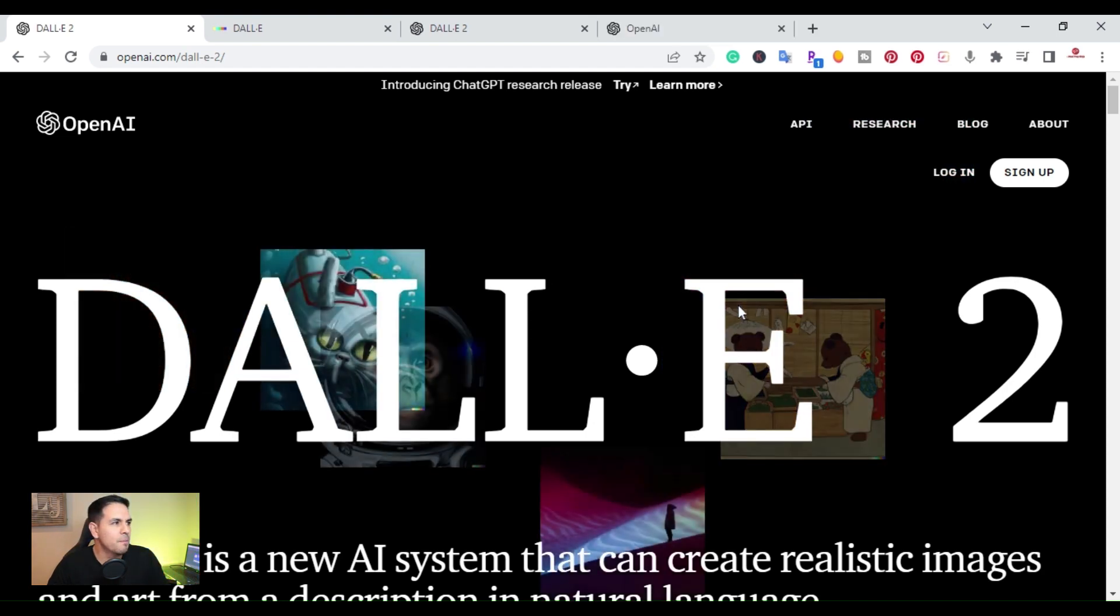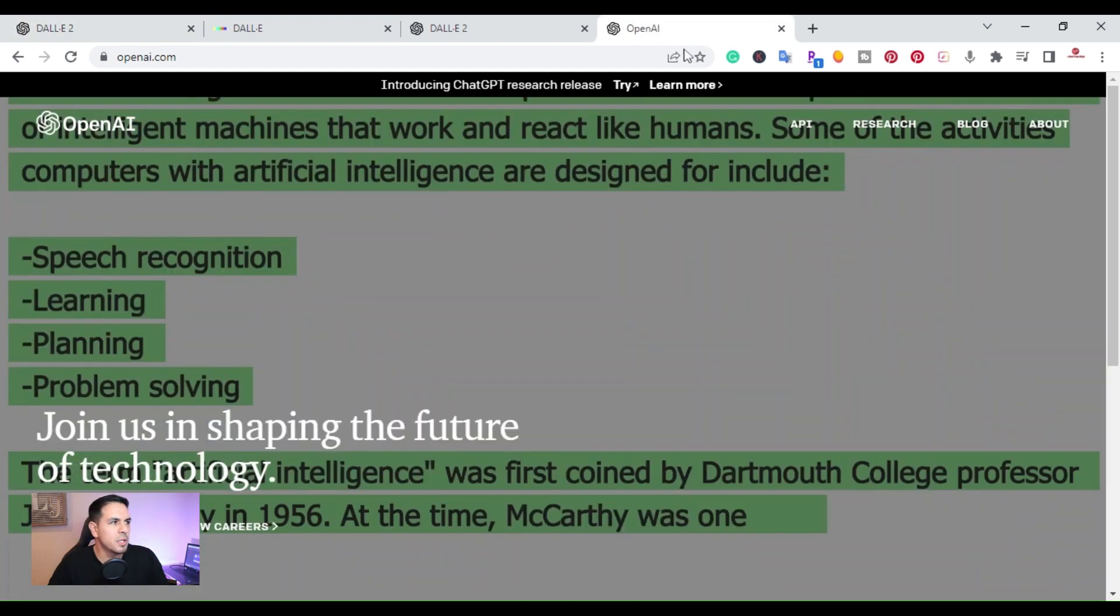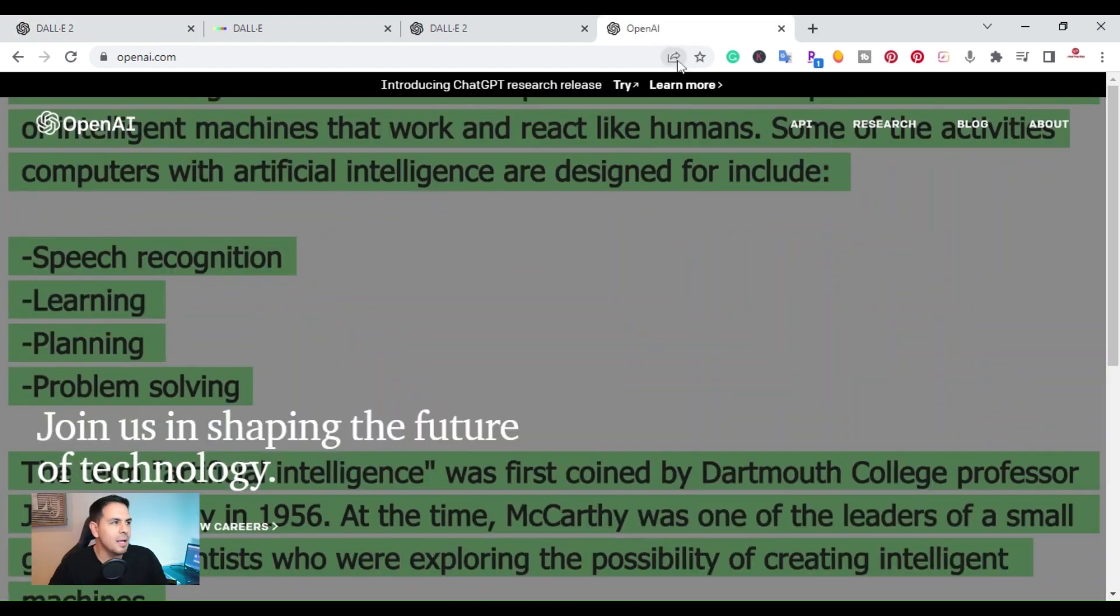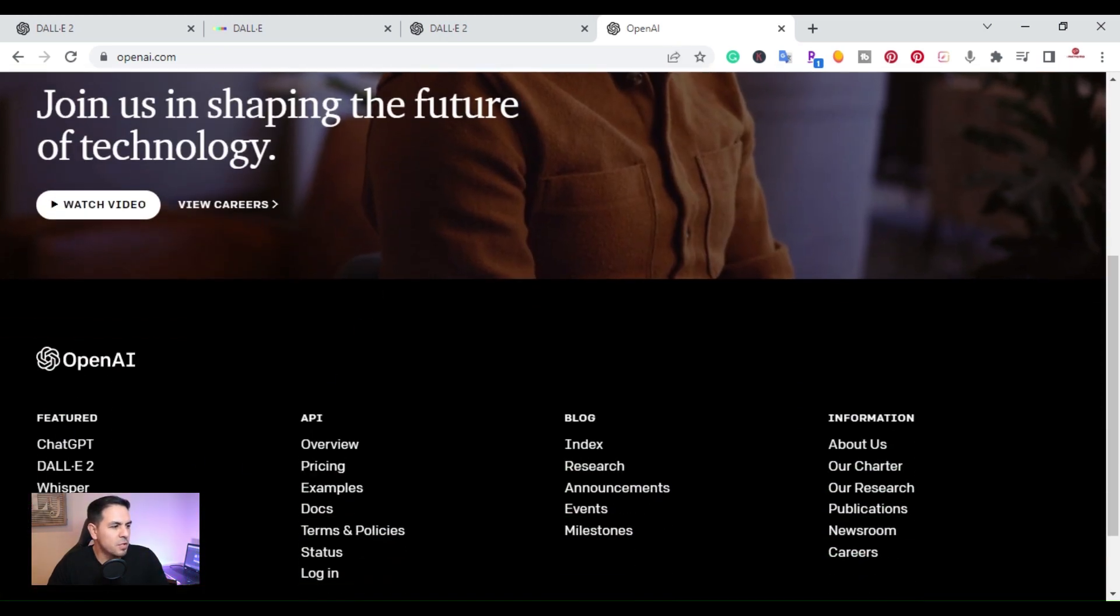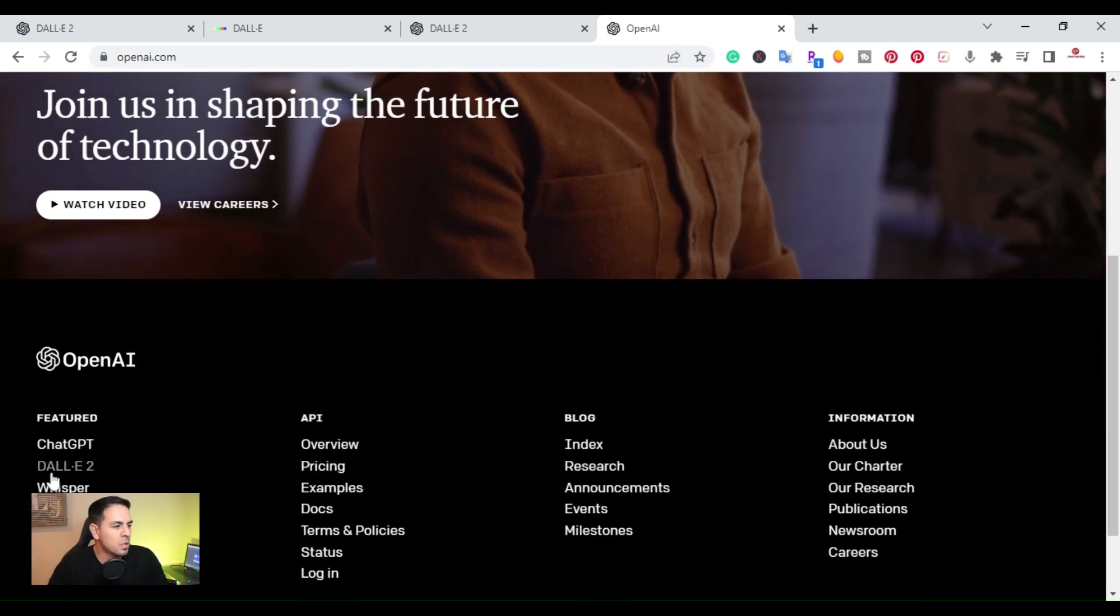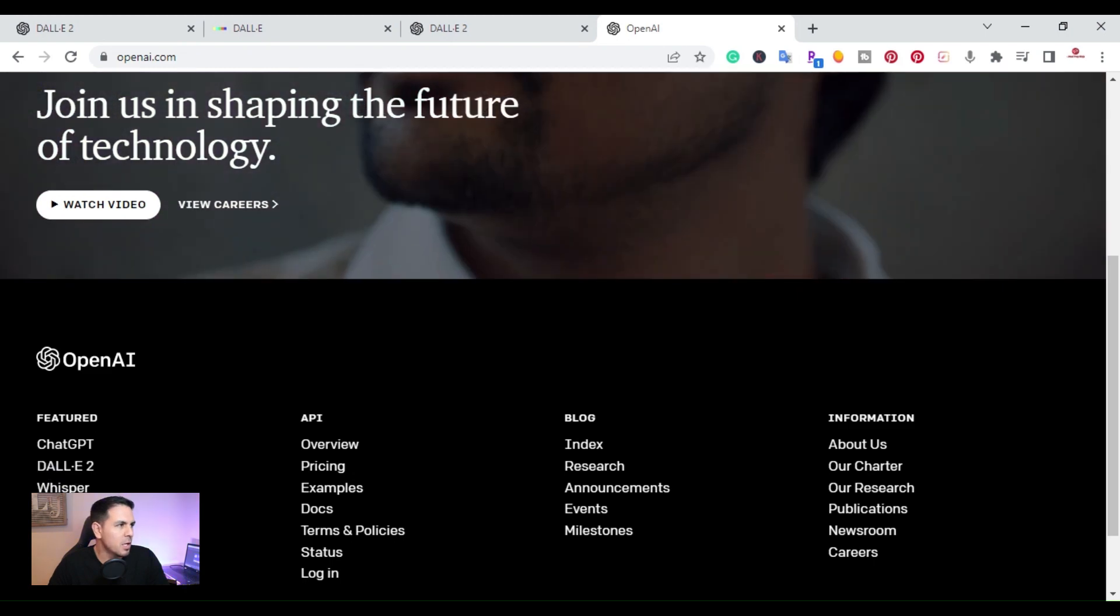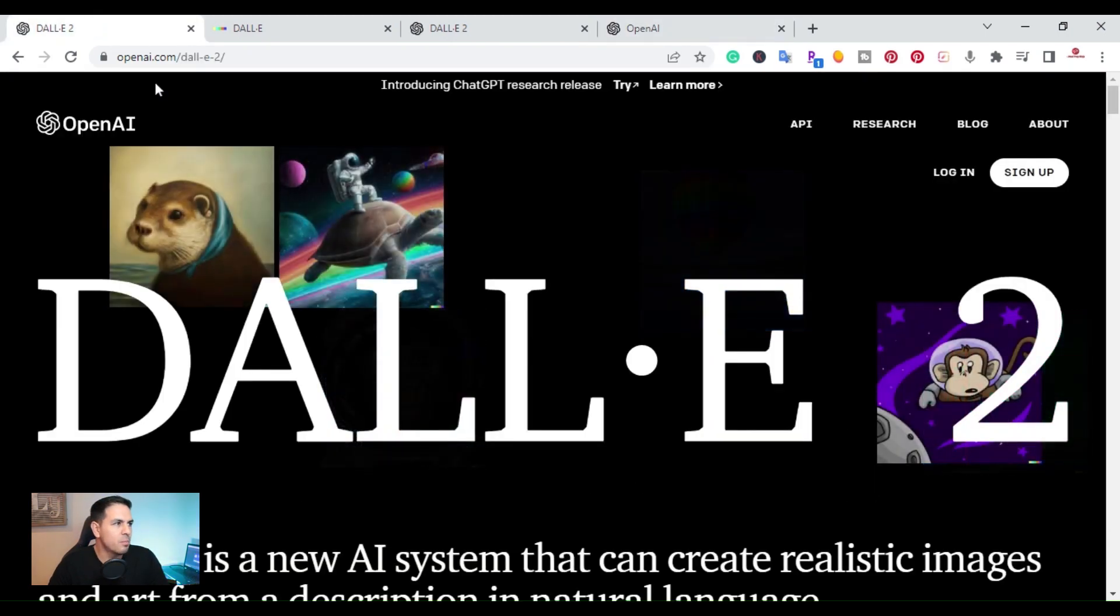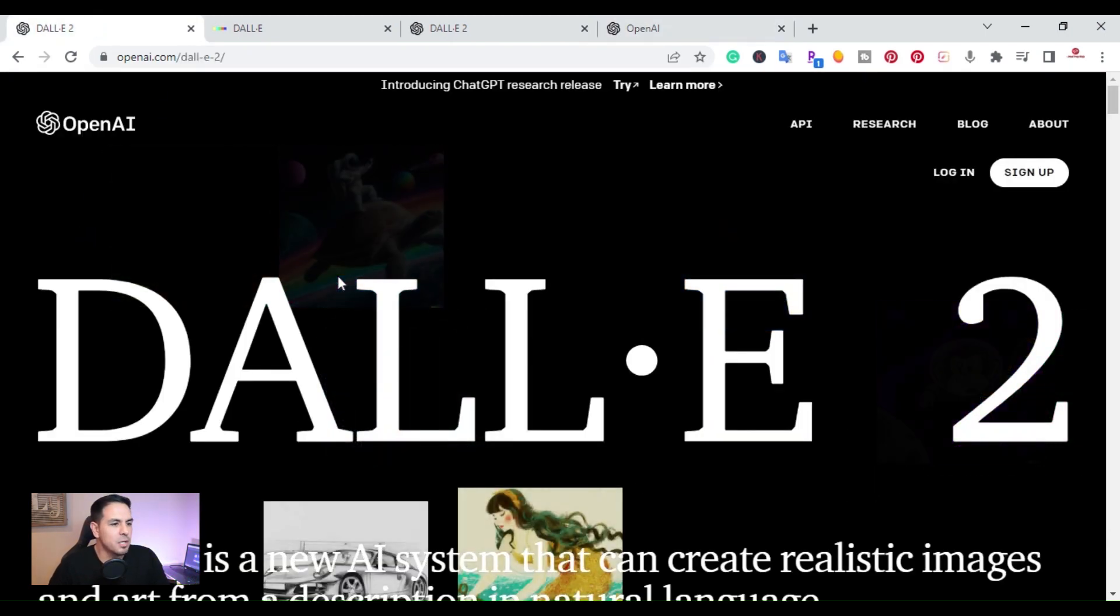So I'm right here on my computer, and if you go over to OpenAI.com, if you scroll down under Features, you're going to see the DALL-E 2 right here where you can click. When you click that, it's going to bring you here to this page.